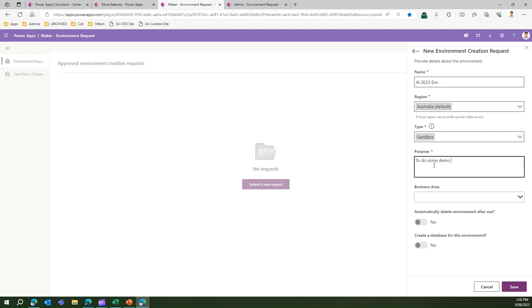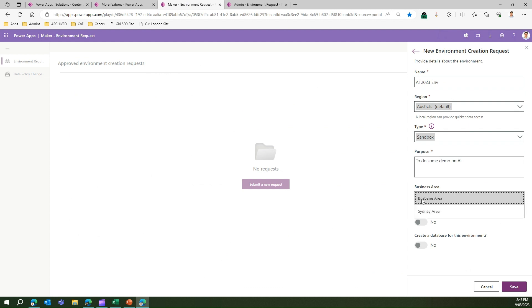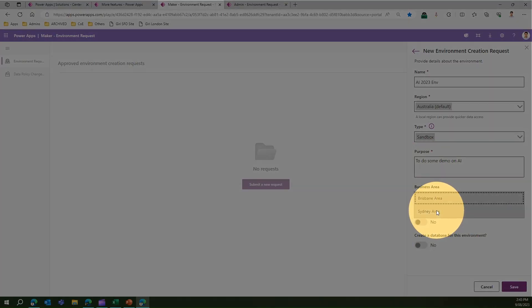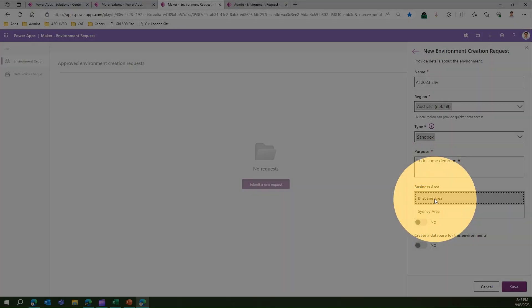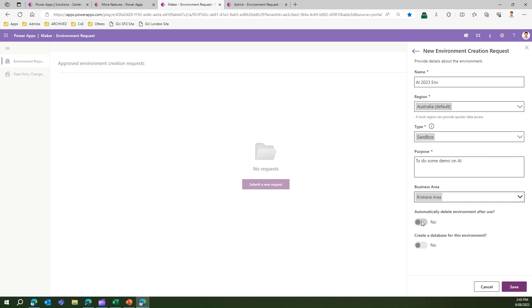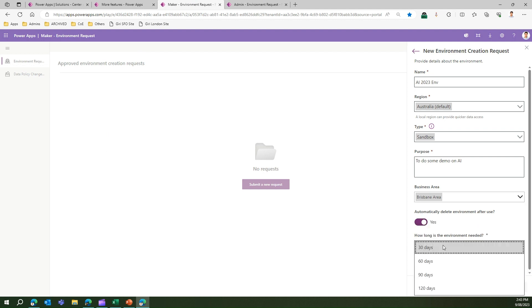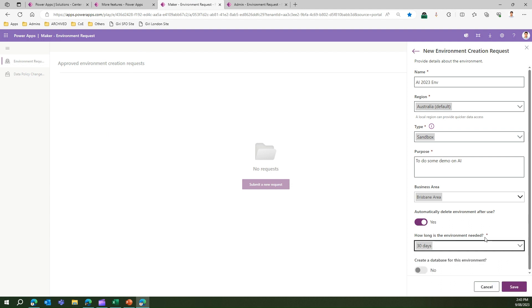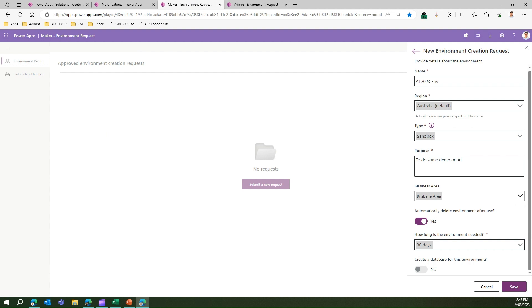For the business area, I have Brisbane and Sydney pre-created — I'll select Brisbane. I can choose to automatically delete the environment after use, say after 30 days. I only need it for 30 days and then it can be cleaned up. I don't want a database for this environment, so I'll leave that off and click Save to submit the request.